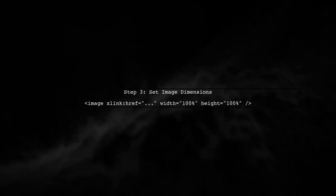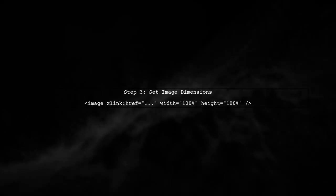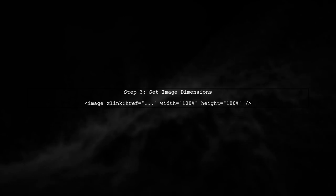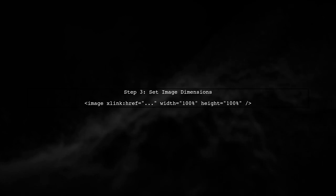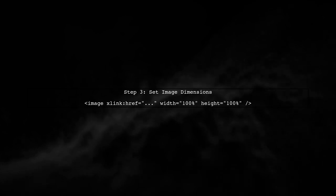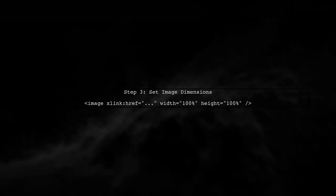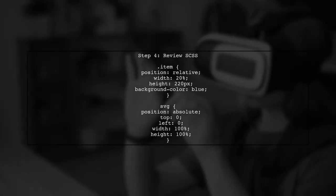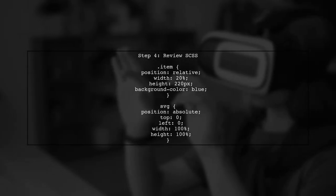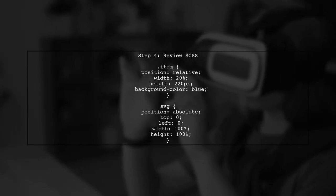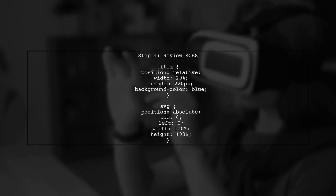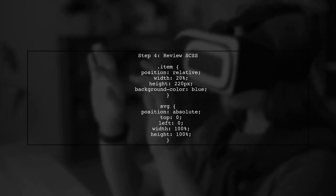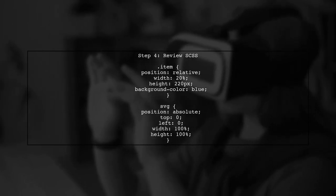Now, let's ensure that the image inside the SVG scales correctly. We will set the width and height of the image to 100%. Finally, let's review the SCSS. Ensure that the SVG is set to fill the parent container completely.